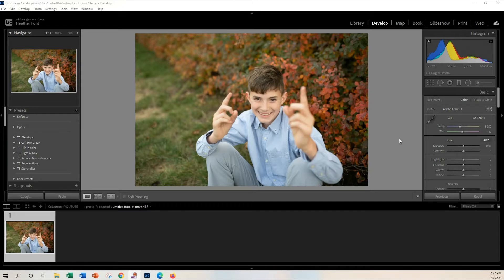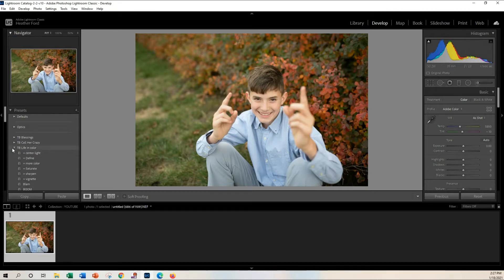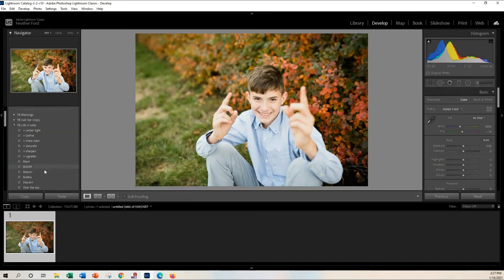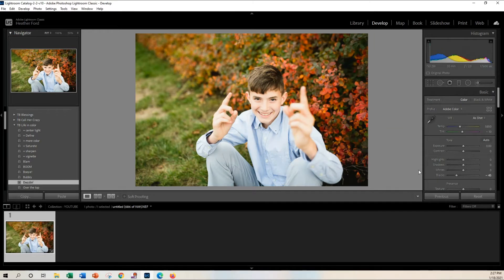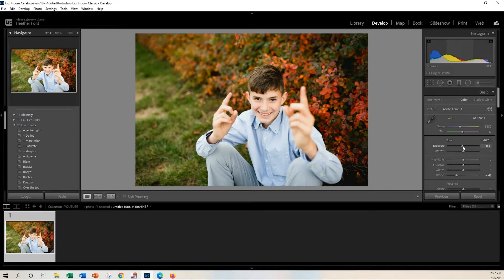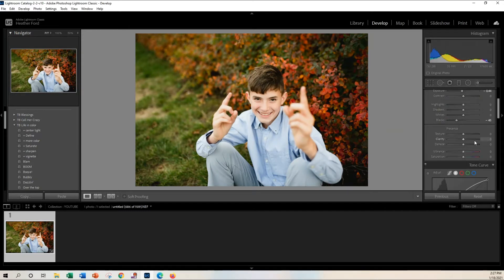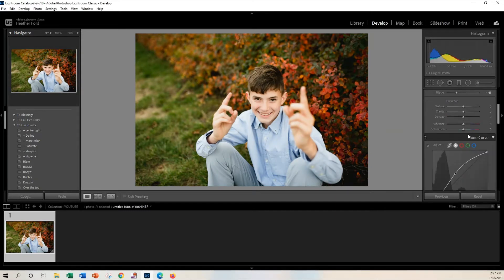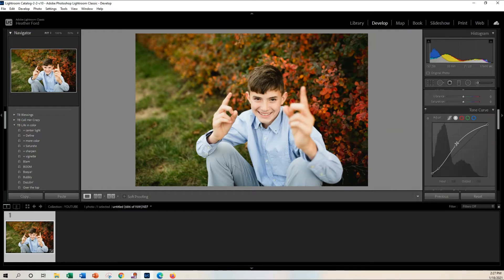So I'm going to grab my Life and Color collection and I'm going to choose Dazzling. When I do that, I need to make some other adjustments because you can see that the highlights are kind of blown out. So I'm going to just go down the exposure a little bit, maybe even adjust my tone curve a tiny bit.